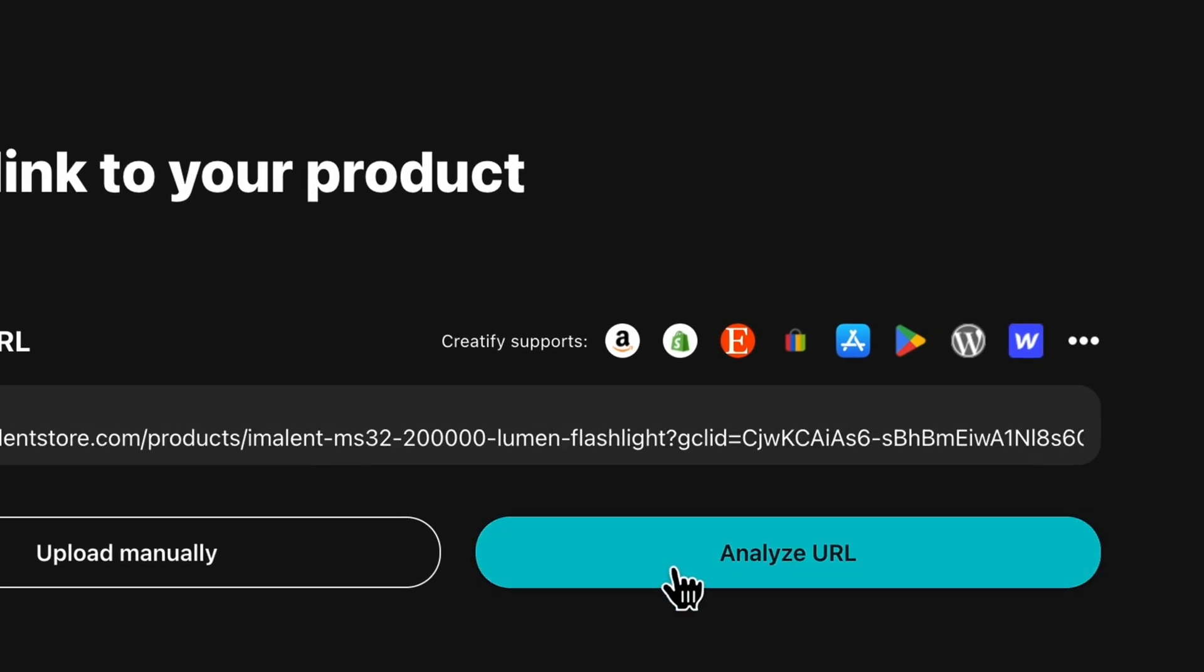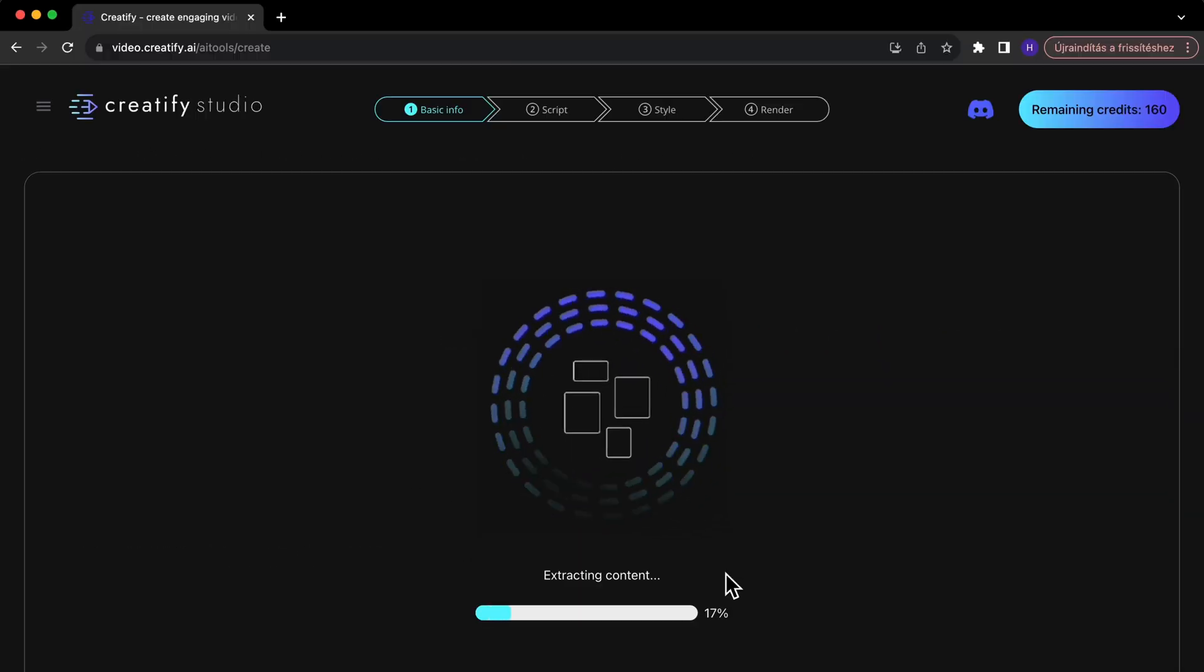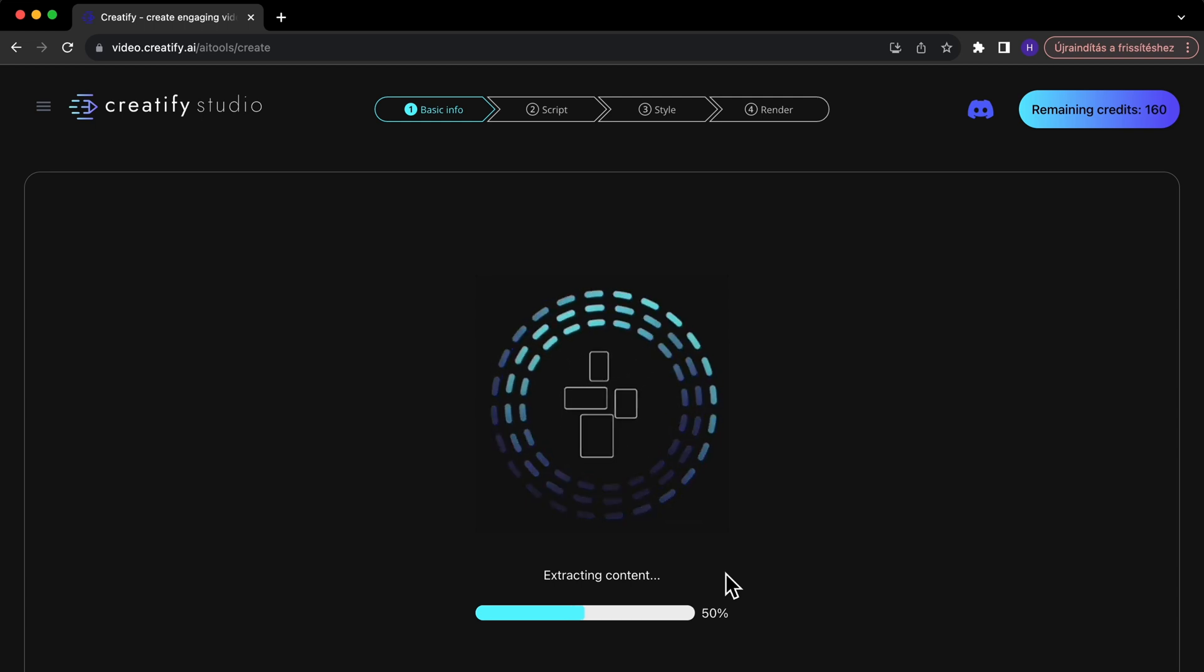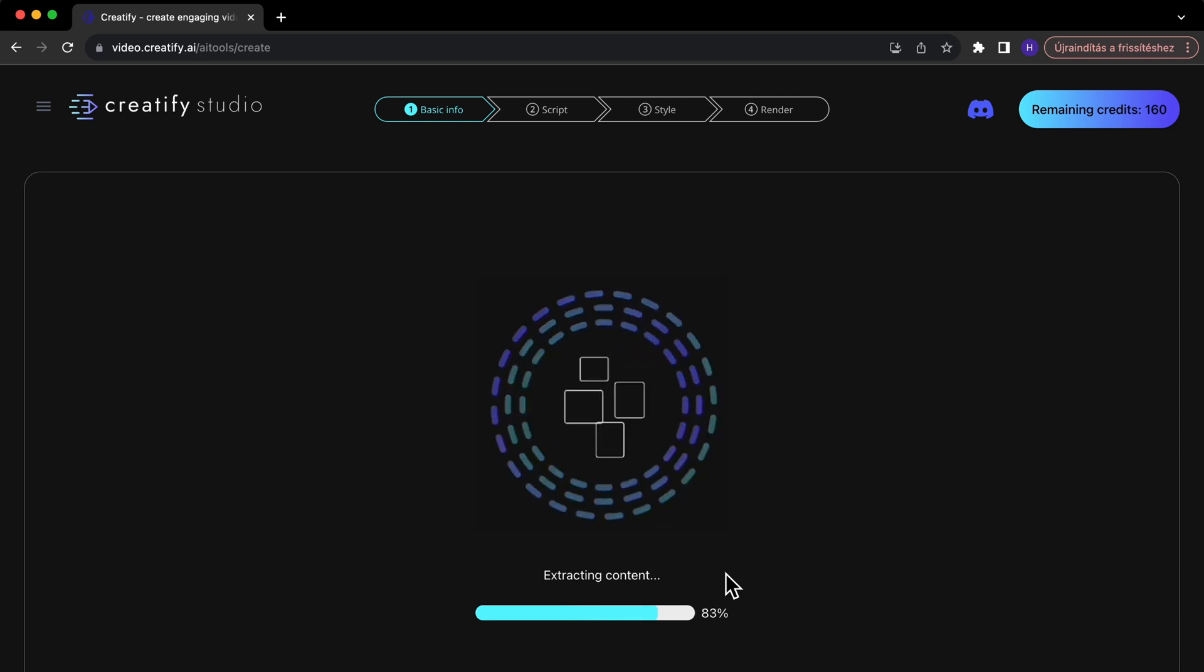Our AI not only examines the product page but also gathers images, videos, and product information, preparing all the necessary details for your ad.